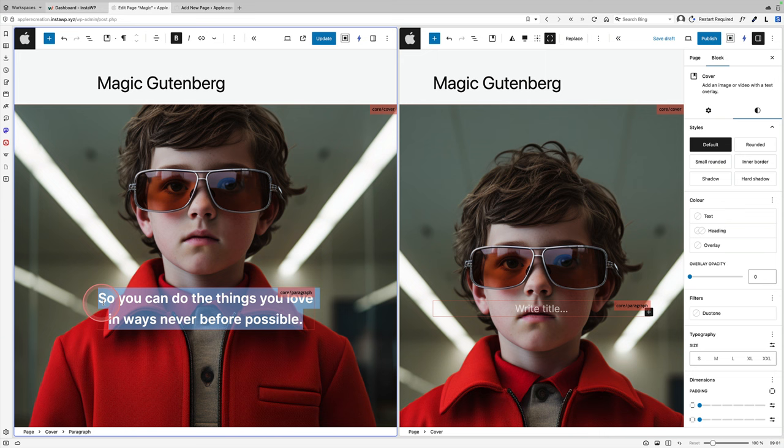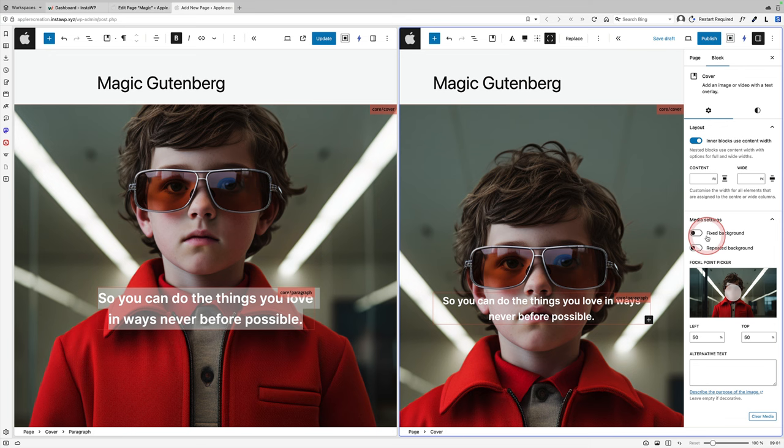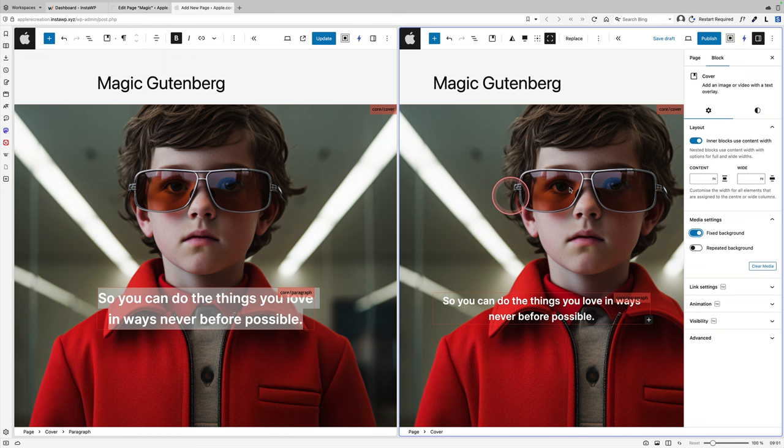Now I'm just going to copy and paste this text from the left. And the final thing I need to do here, which is super important, I need to fix the background. This is what makes the magic work. So I'm going to fix the background. And there he is. Now we've got our first little hero section done.